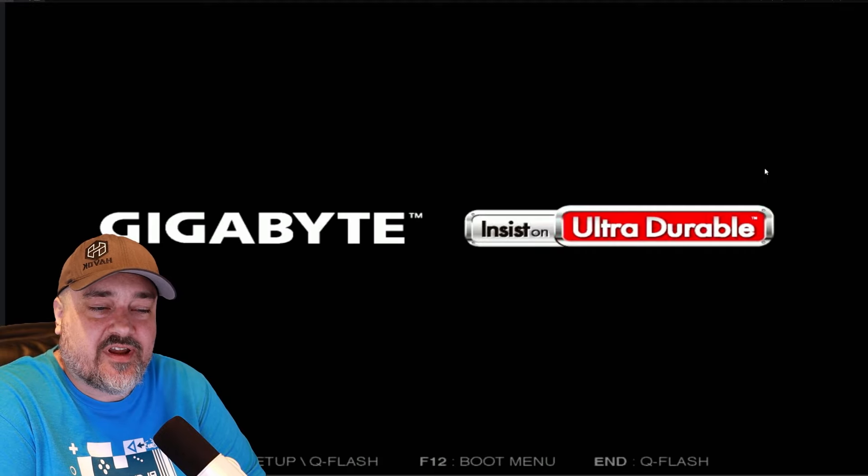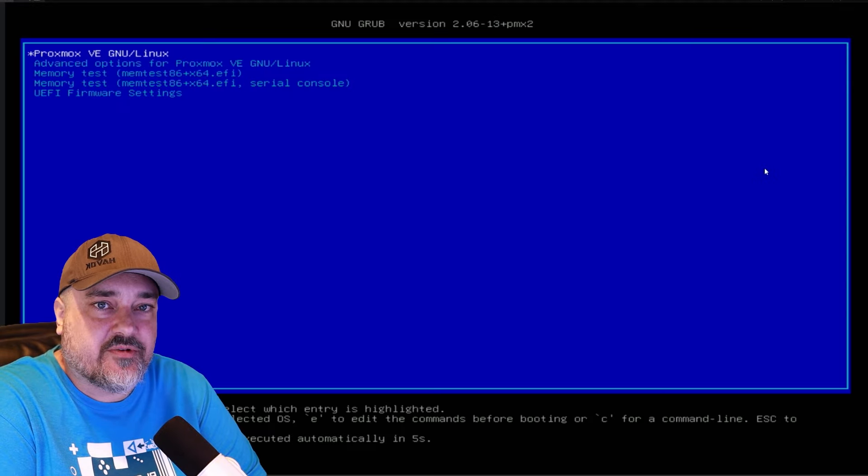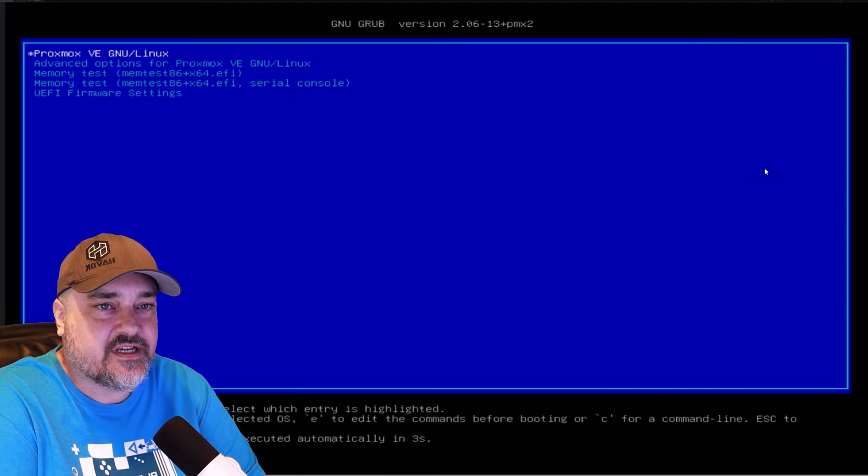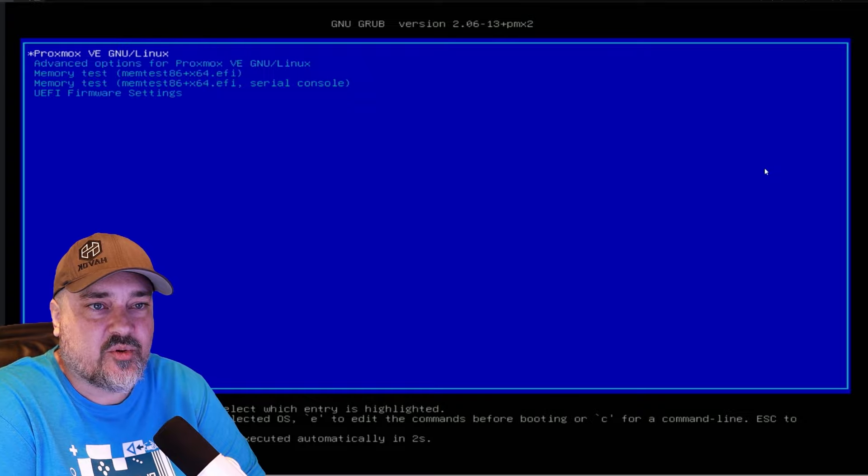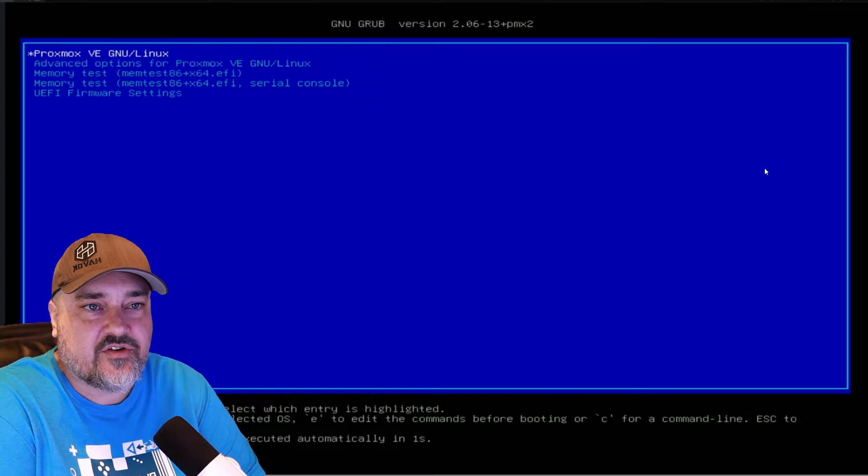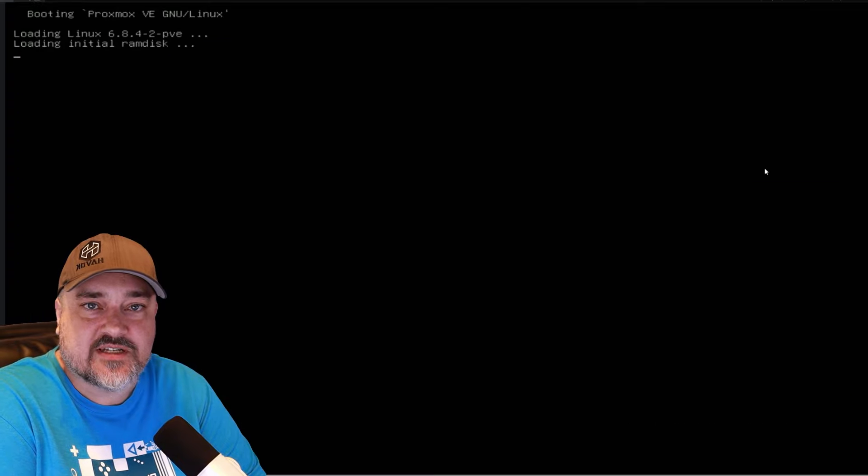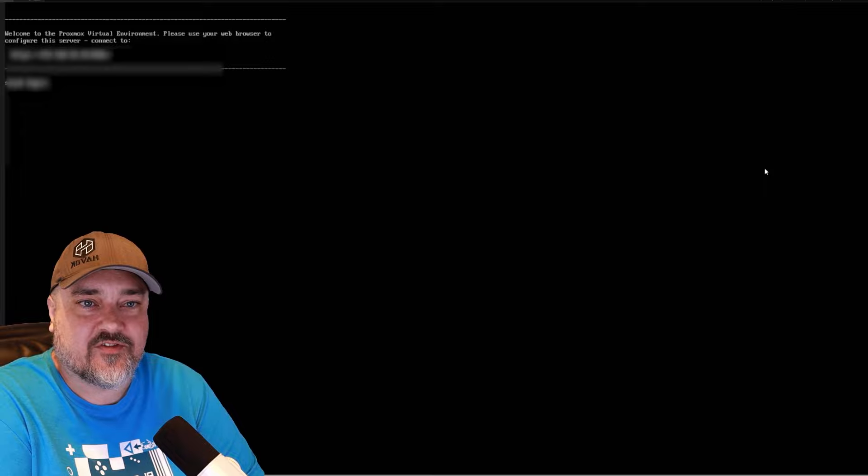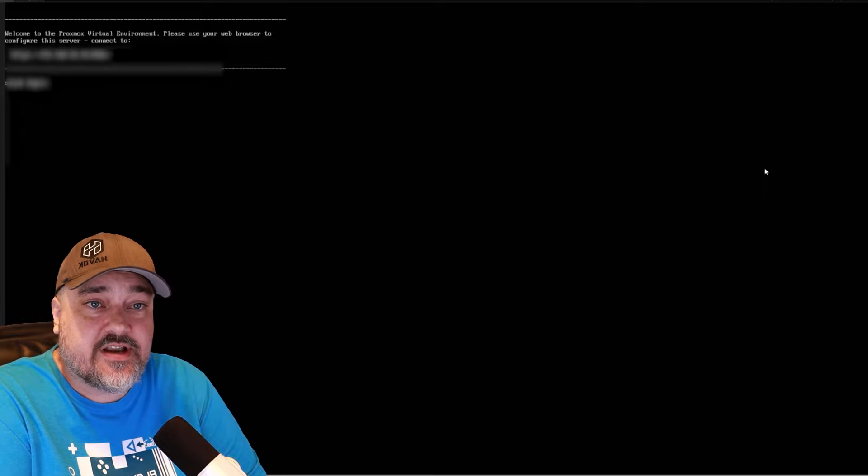After the Proxmox installation is finished, go ahead and remove that Ventoy or your boot media drive from the computer. And your computer will reboot into your new Proxmox installation. So I have the boot media removed and we're now going to restart the computer. You can see it comes to here. We're going to boot directly into Proxmox VE. And here we are. Here's the login screen for Proxmox.